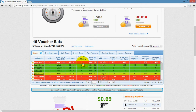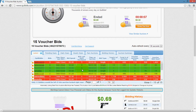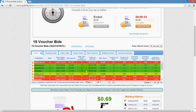Bids left until purchased is one of the most useful columns. It shows how many bids a user has left before they will have effectively purchased the item. Since quibits doesn't allow you to place more bids than the number that would equal the retail value of the item, if this number reaches zero and they're still placing bids, they're playing with voucher bids rather than real cash bids. If they're using real cash bids and this reaches zero, they won't be allowed to place any more bids on that auction.